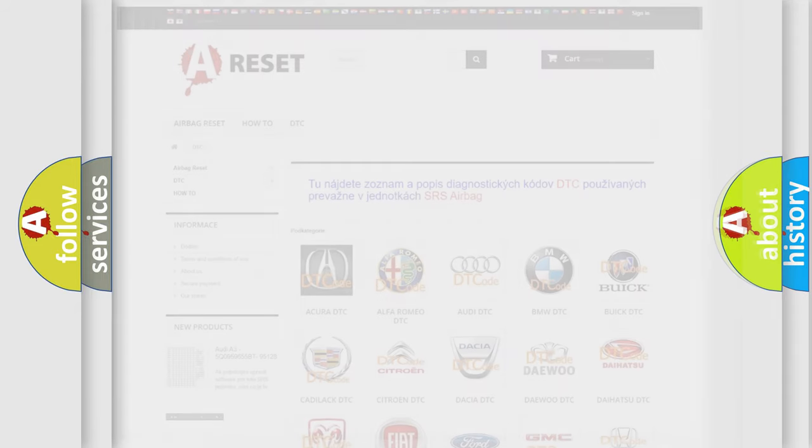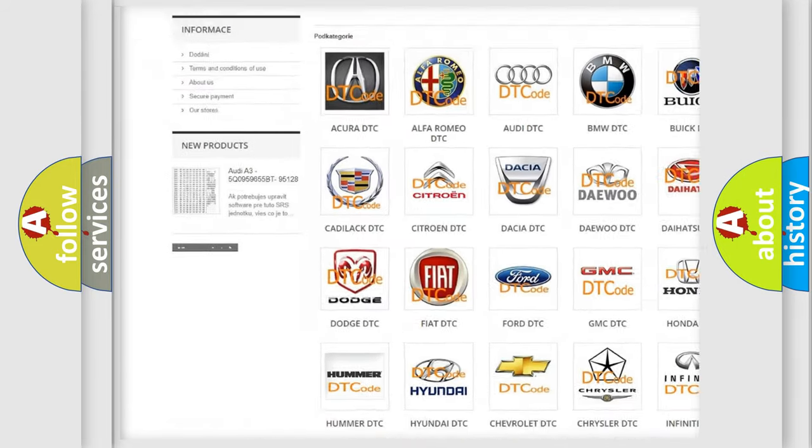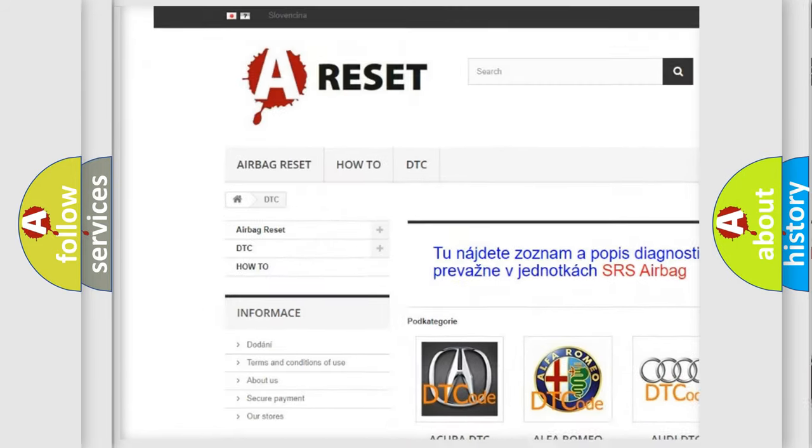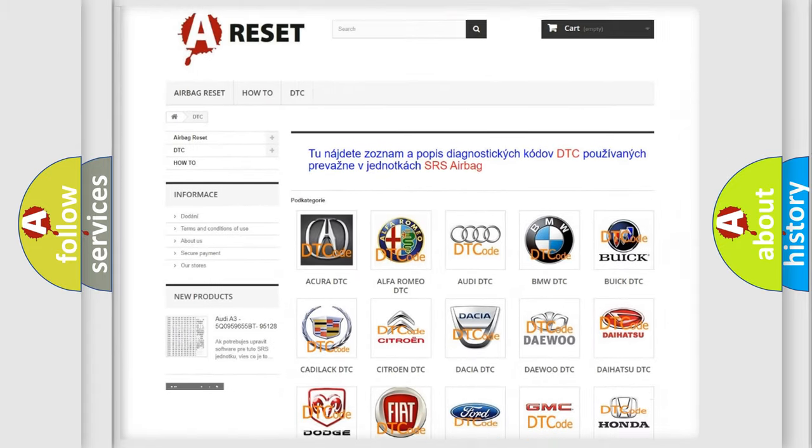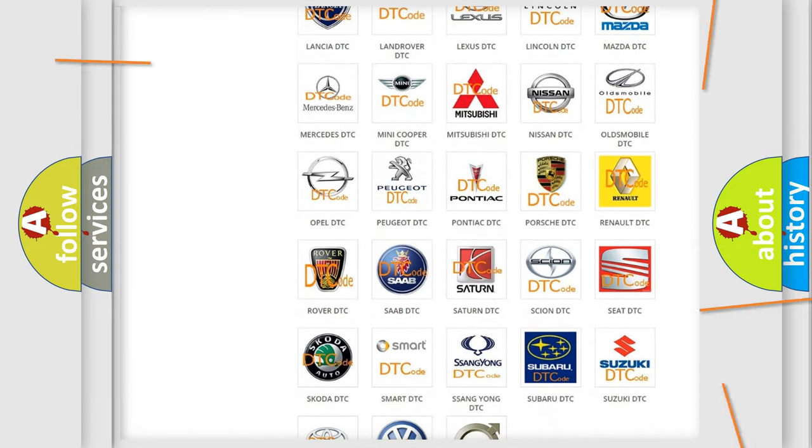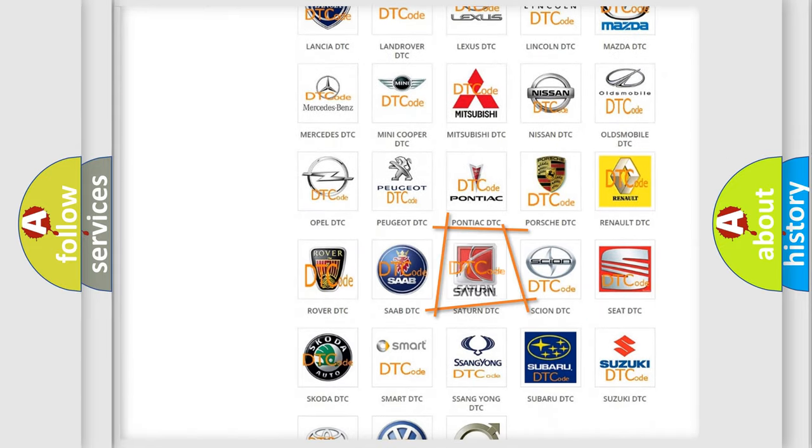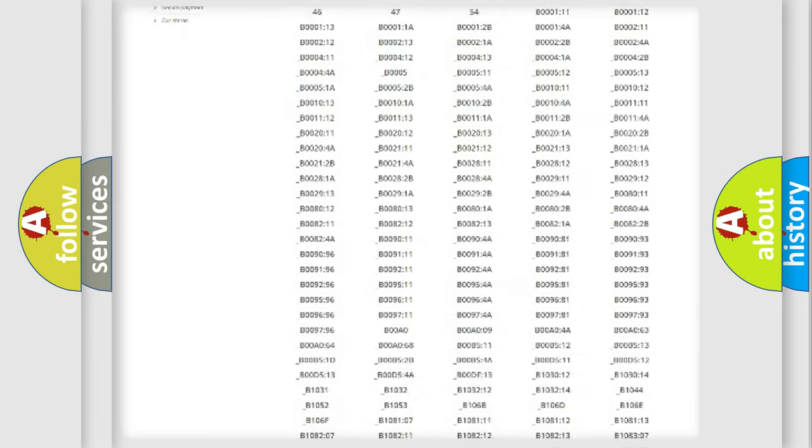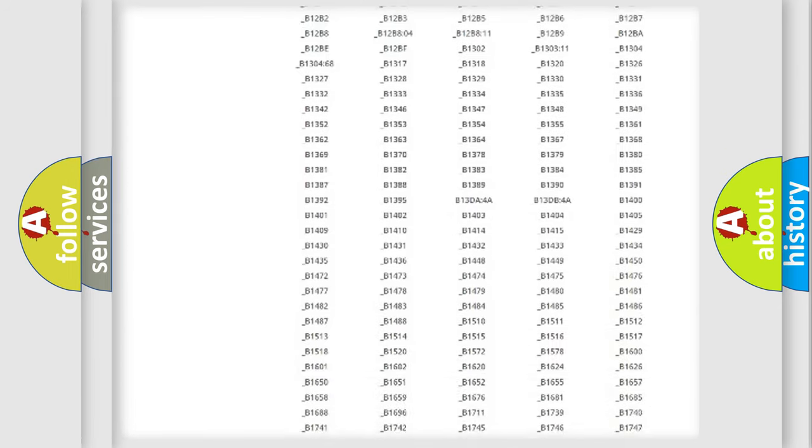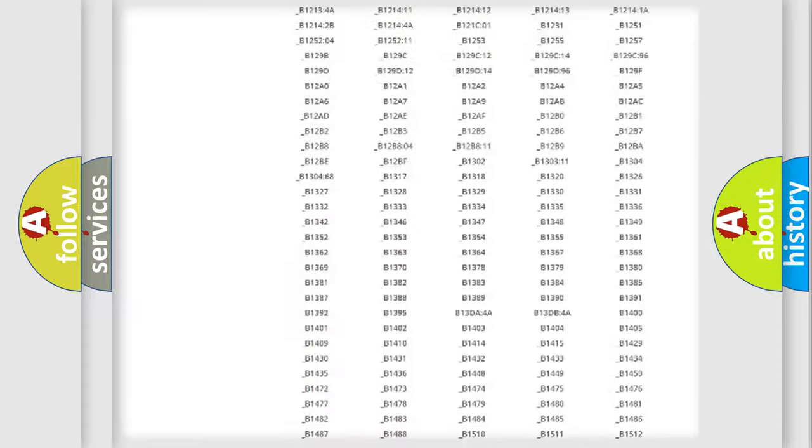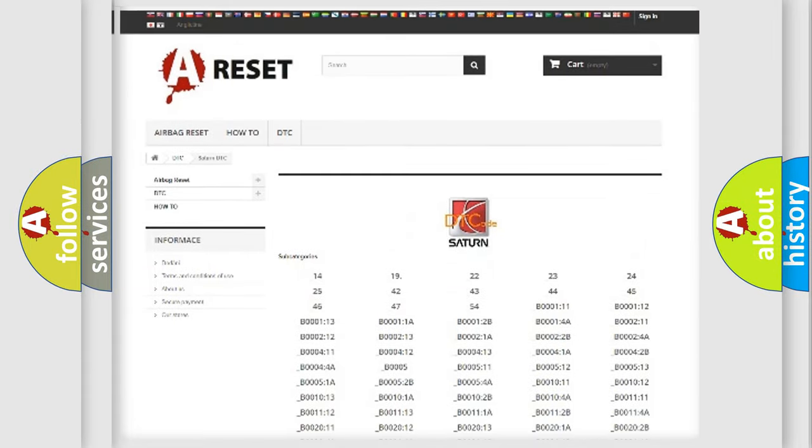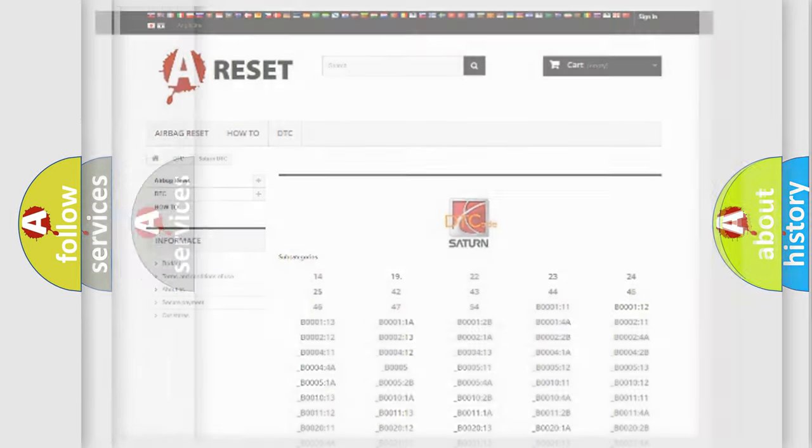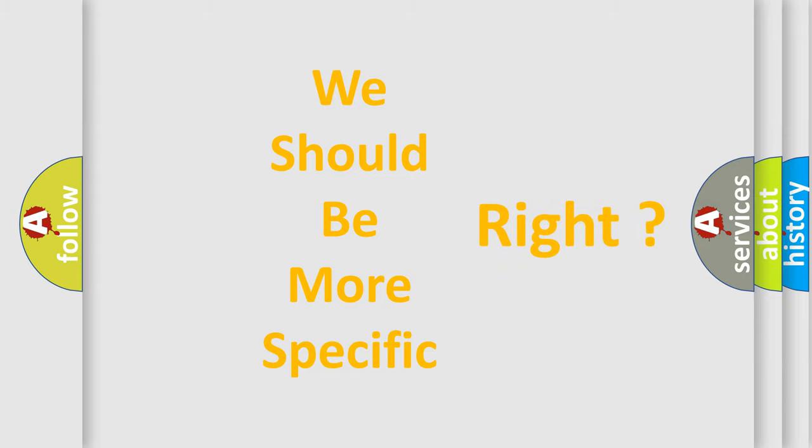Our website airbagreset.sk produces useful videos for you. You don't have to go through the OBD2 protocol anymore to know how to troubleshoot any car breakdown. You will find all the diagnostic codes that can be diagnosed in Saturn vehicles, and many other useful things. The following demonstration will help you look into the world of software for car control units.